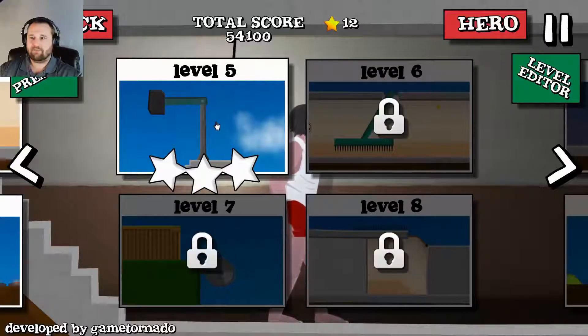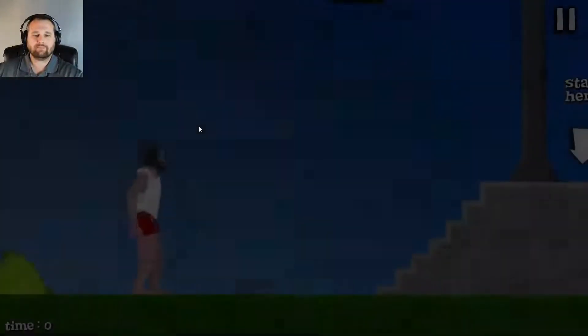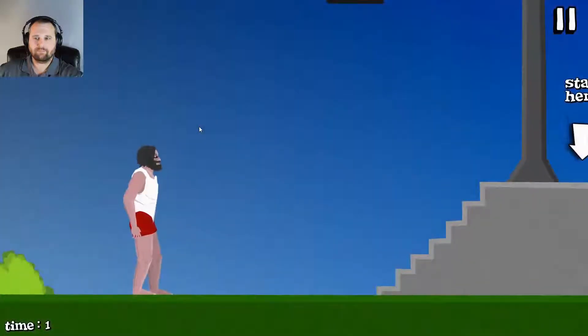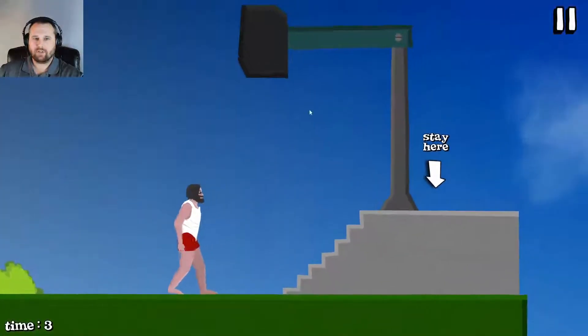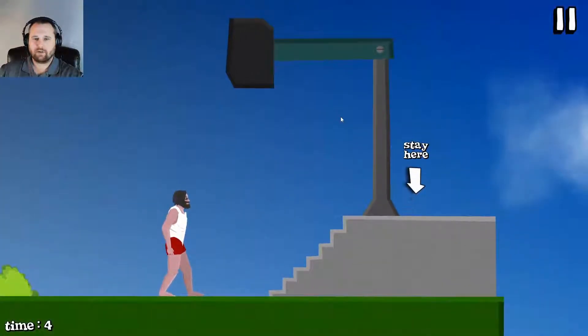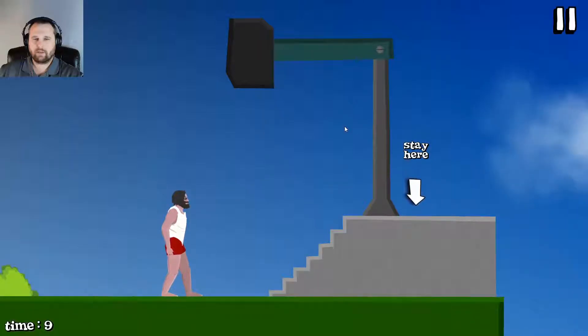Alright, level five. Start... Stay here.